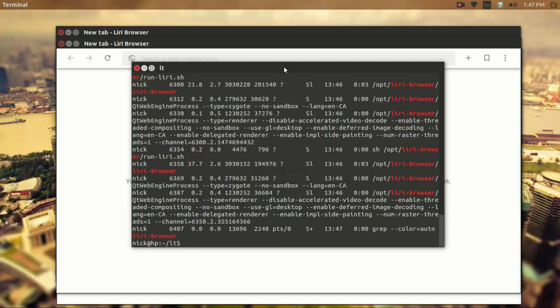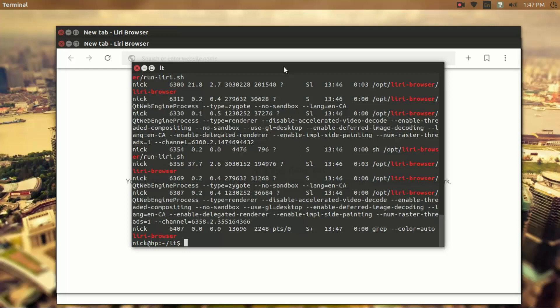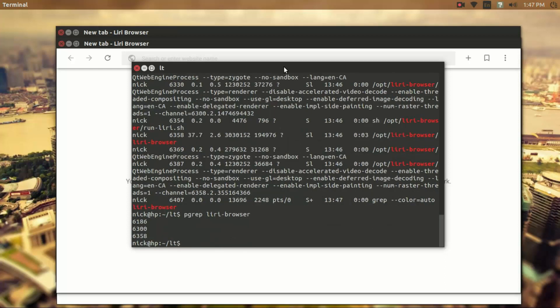So what happens when I run the previous command? It's messy. You could read through this if you want to, but if you just want to have a quick look at it, this is not the command. If you want to get the process IDs of an application, you can use the pgrep command and type in Leary Browser. And this is going to return three process IDs because we've got three processes running.